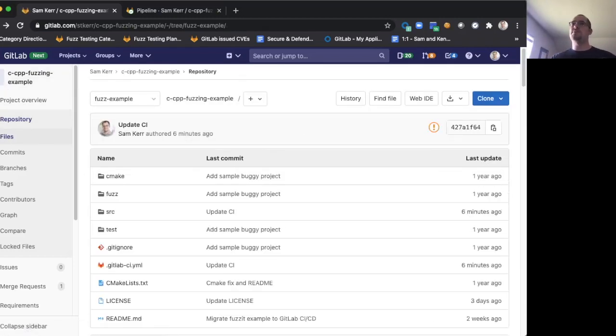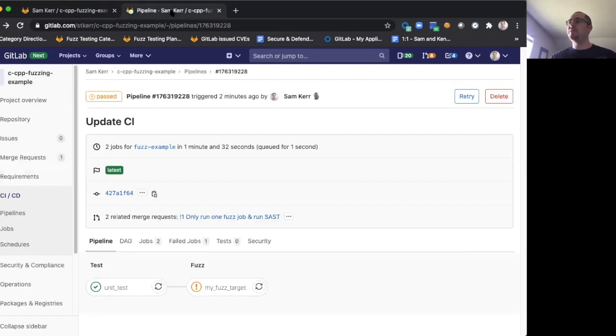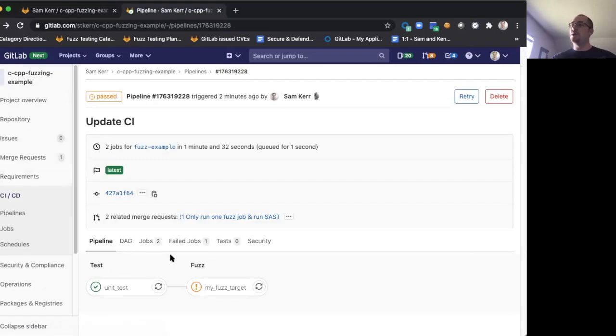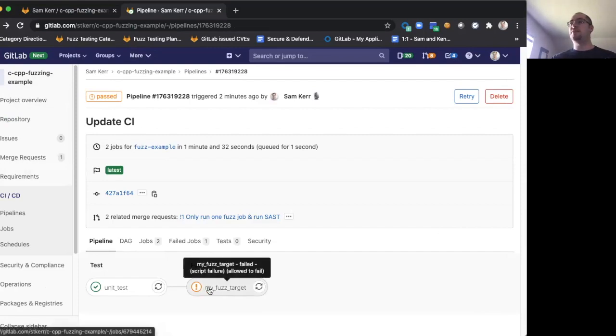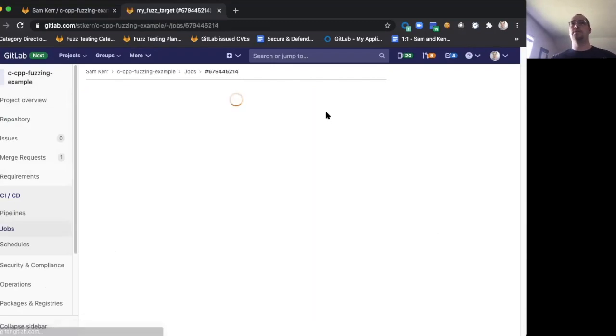So once we've started this pipeline, let's take a look and see what it looks like. I've previously run this, and our pipeline is two jobs. We notice that after running, the fuzztester is marked orange, which means it has detected a failure. So let's go ahead and take a look at what it's found.